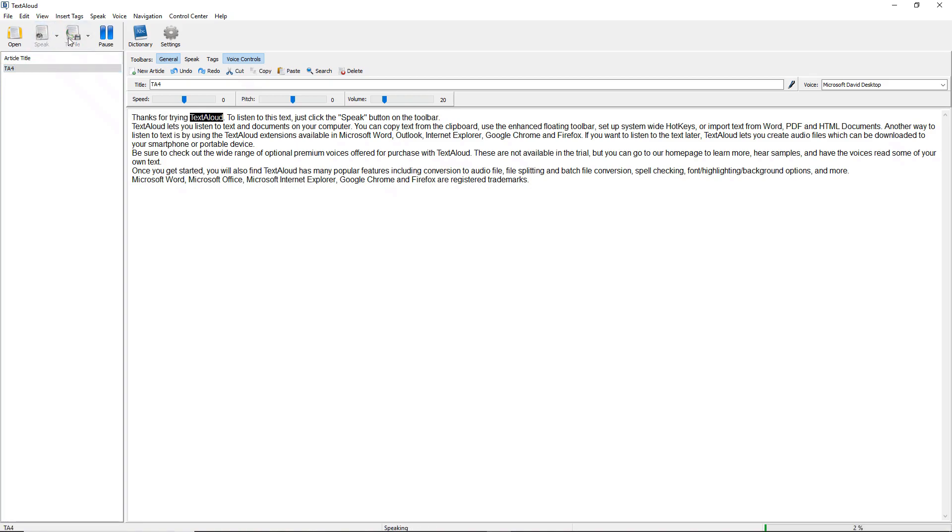Thanks for trying TextAloud. To listen to this text, just click the Speak button on the toolbar.